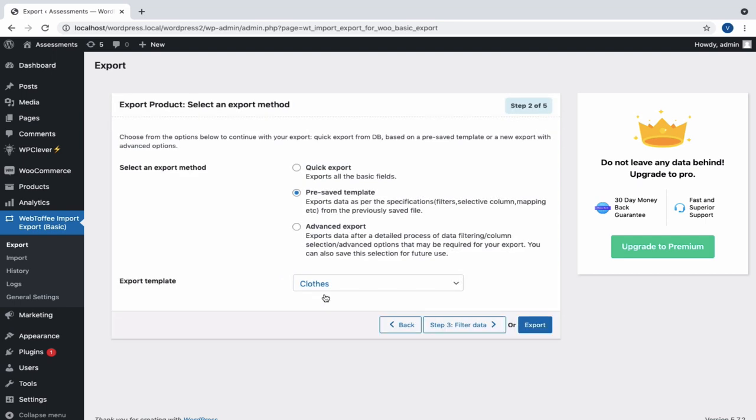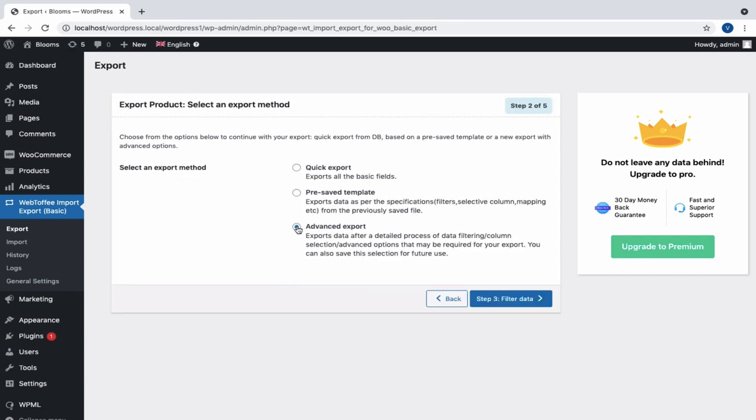Next is Advanced Export, which will take us through a detailed process of data filtration and other advanced options, such as saving the template for future, column selection, and much more. So here, let us choose the Advanced Export method and move to the next step to filter data.